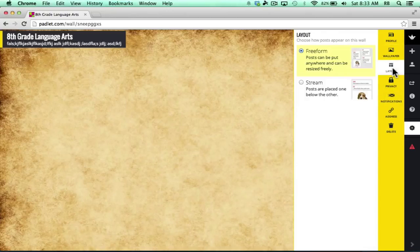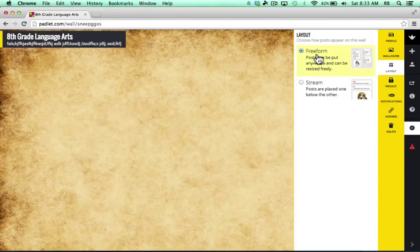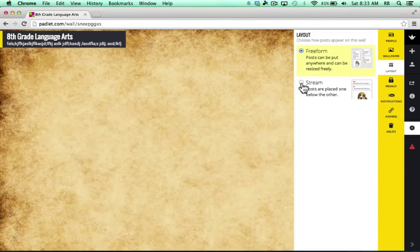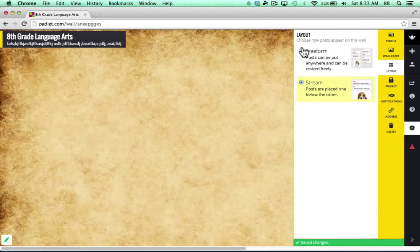Next up, let's look at Layout. Layout options, you just have two. There's the Freeform option where you can just put anything in just about any pattern you want. You have full control over where it goes, and so do the students or whoever you're collaborating with on this wall. The other option is to have things appear in a stream where posts are placed one below the other, kind of like in a threaded chat room. I like Freeform. I'm going to stick with that.